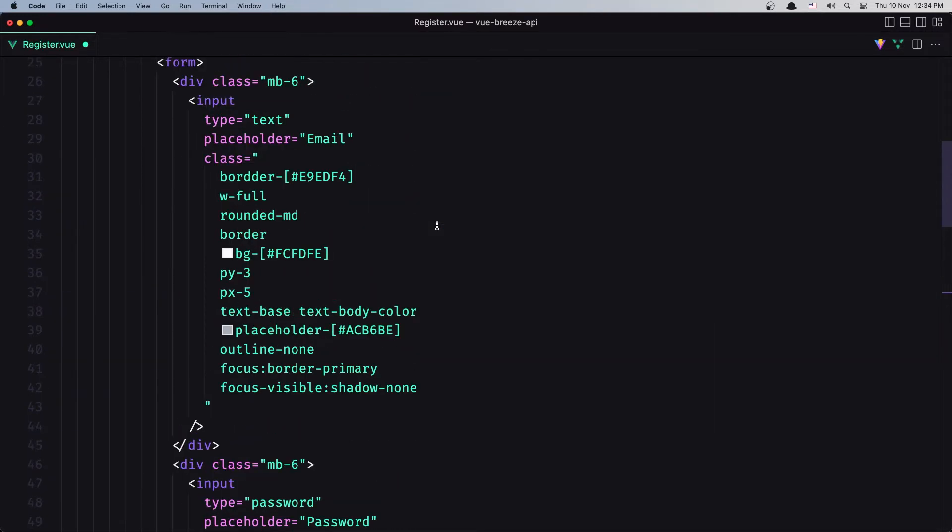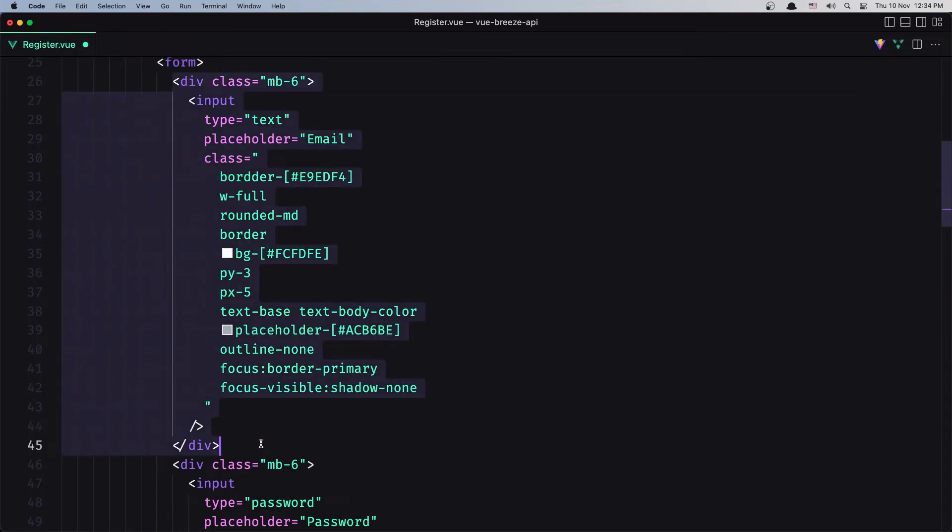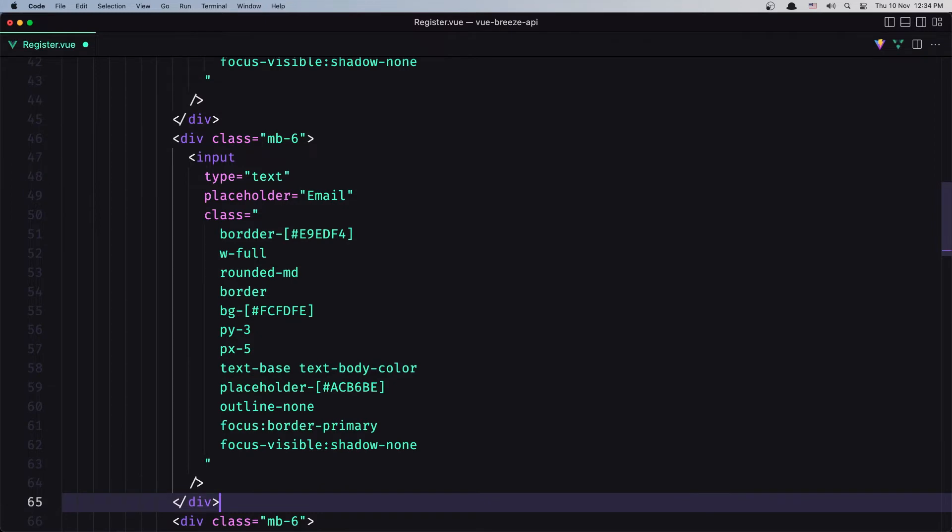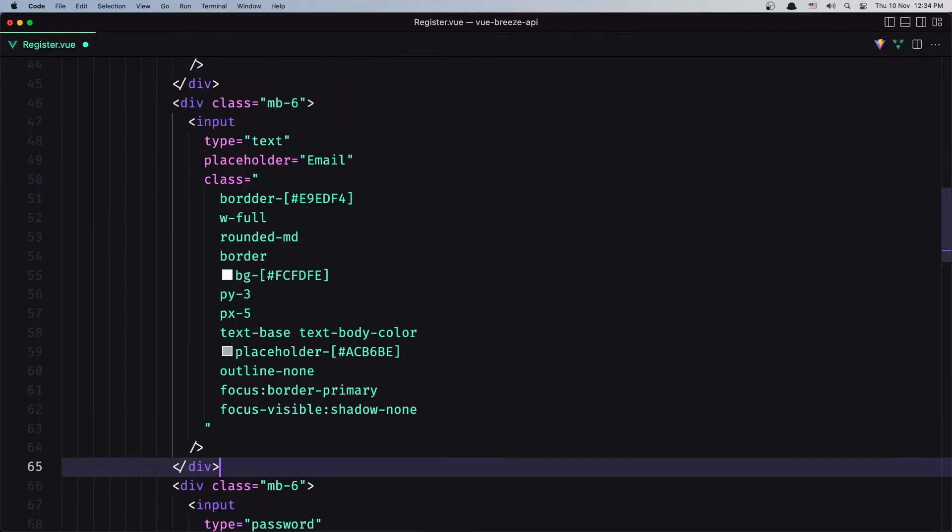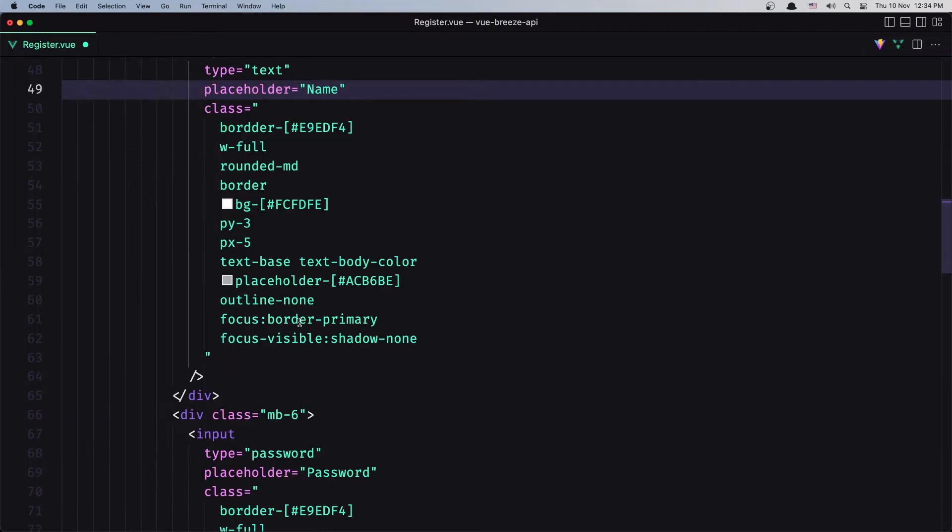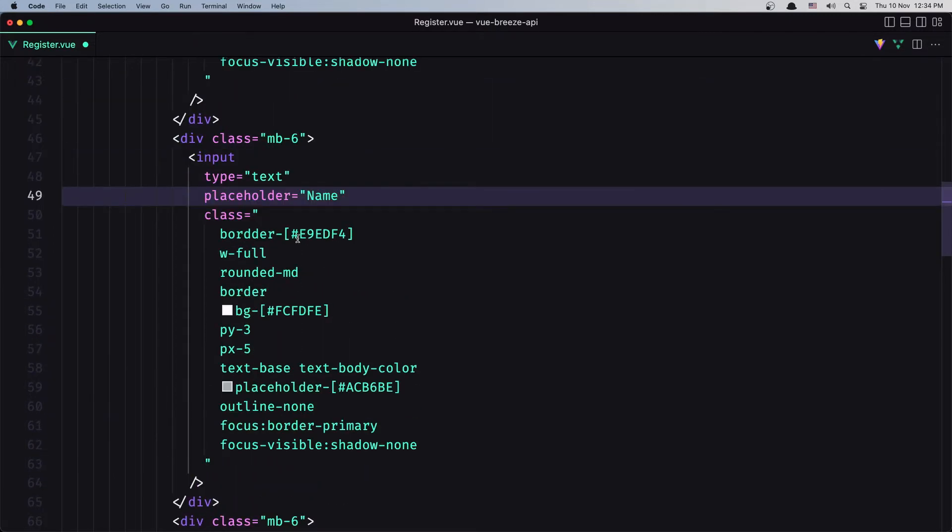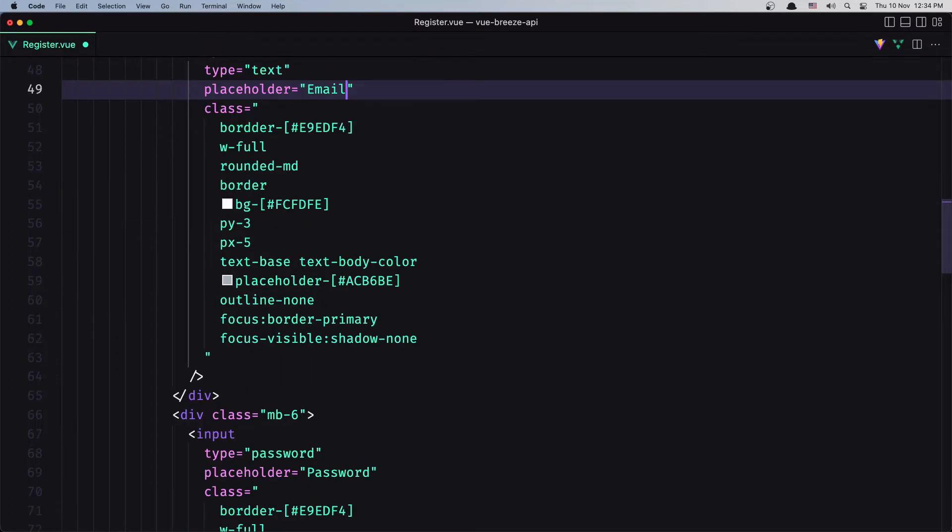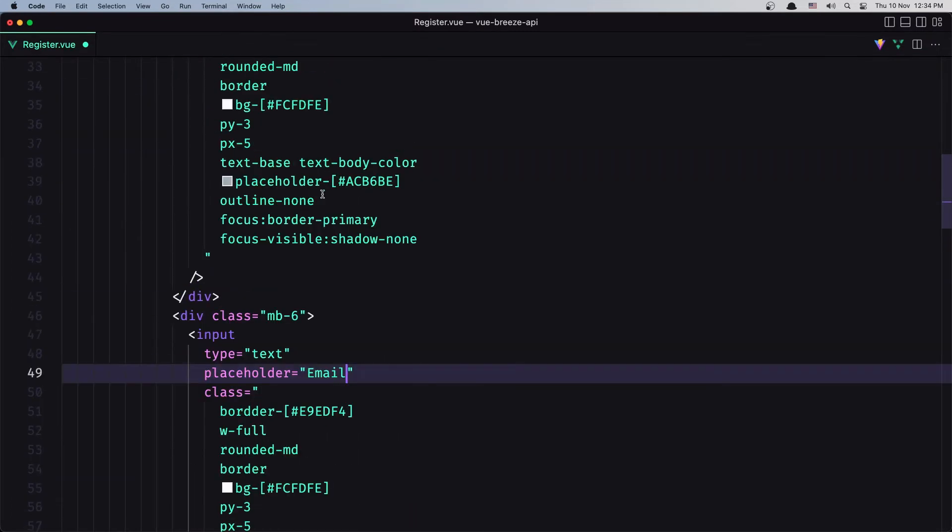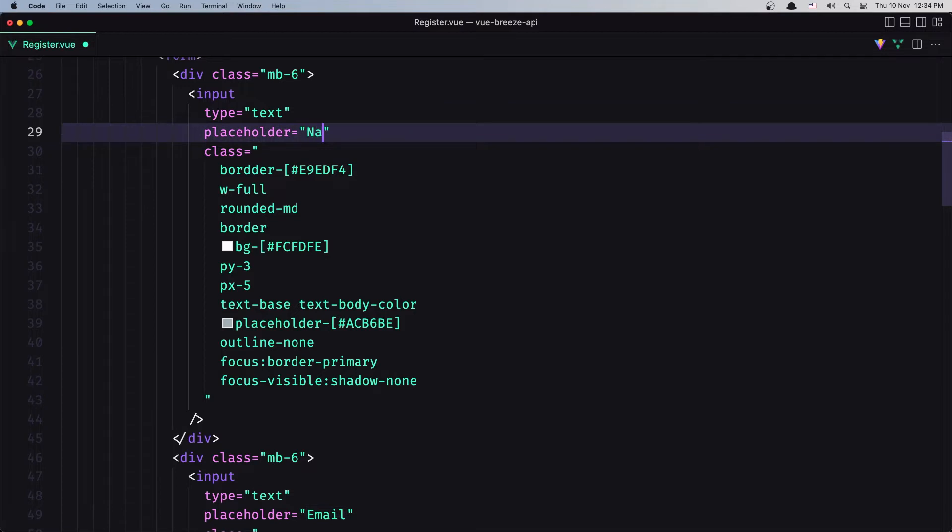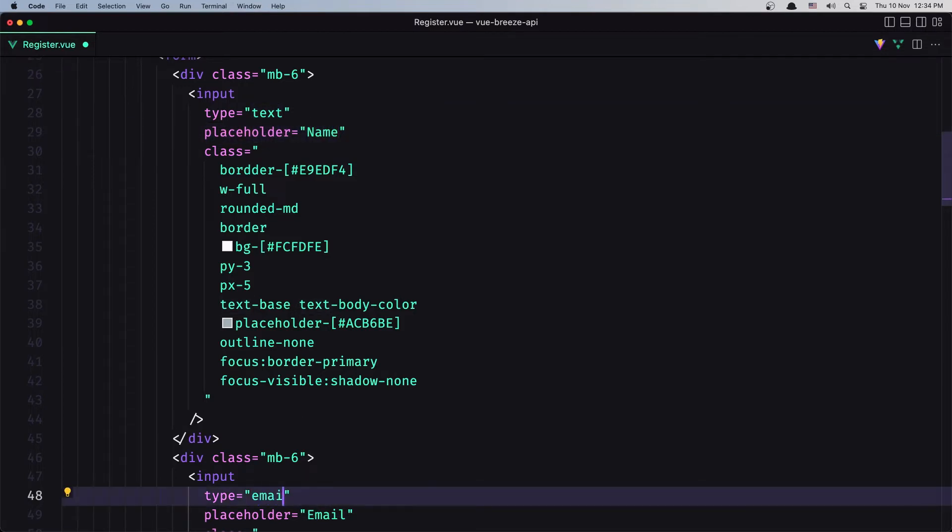And for the email, I'm going to copy and add one more for the name. So first it's going to be the name, and the second one is going to be the email. And for this one I'm going to say type be email, like this.